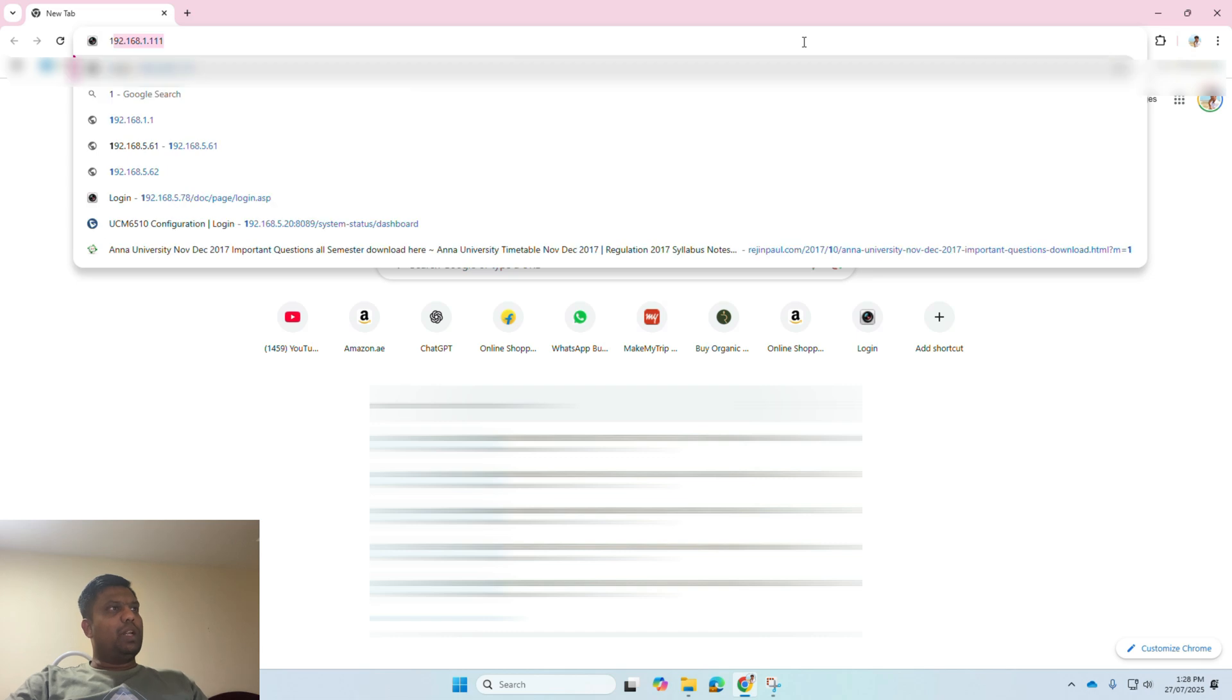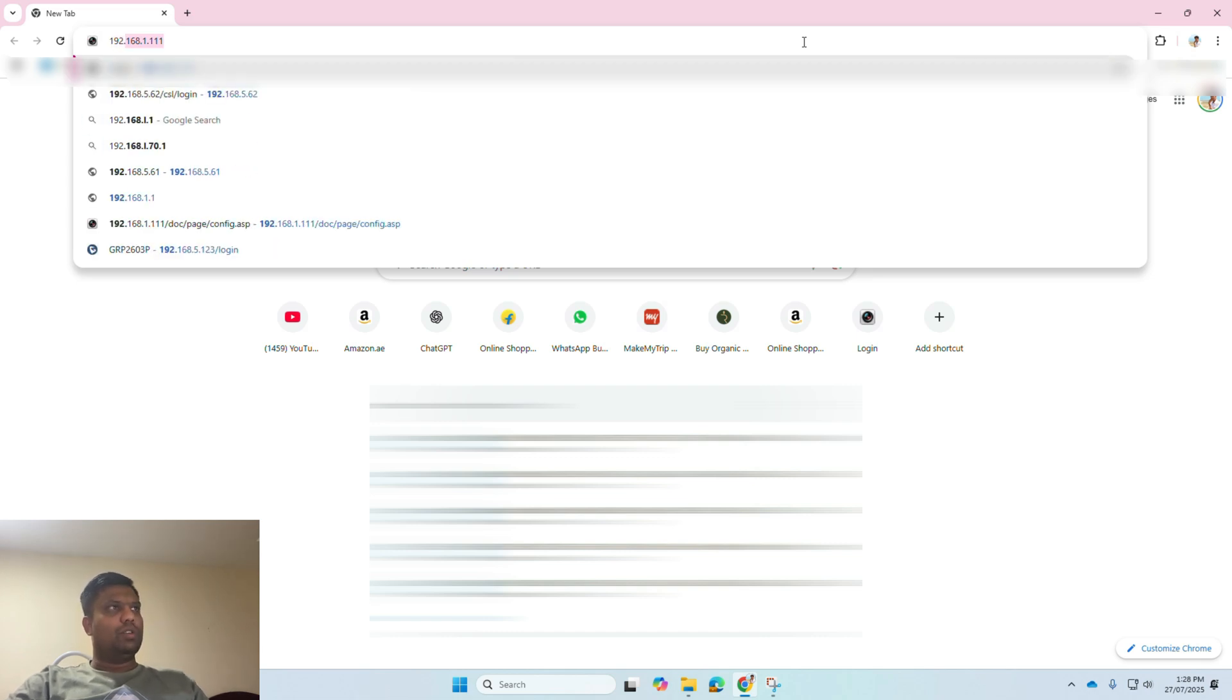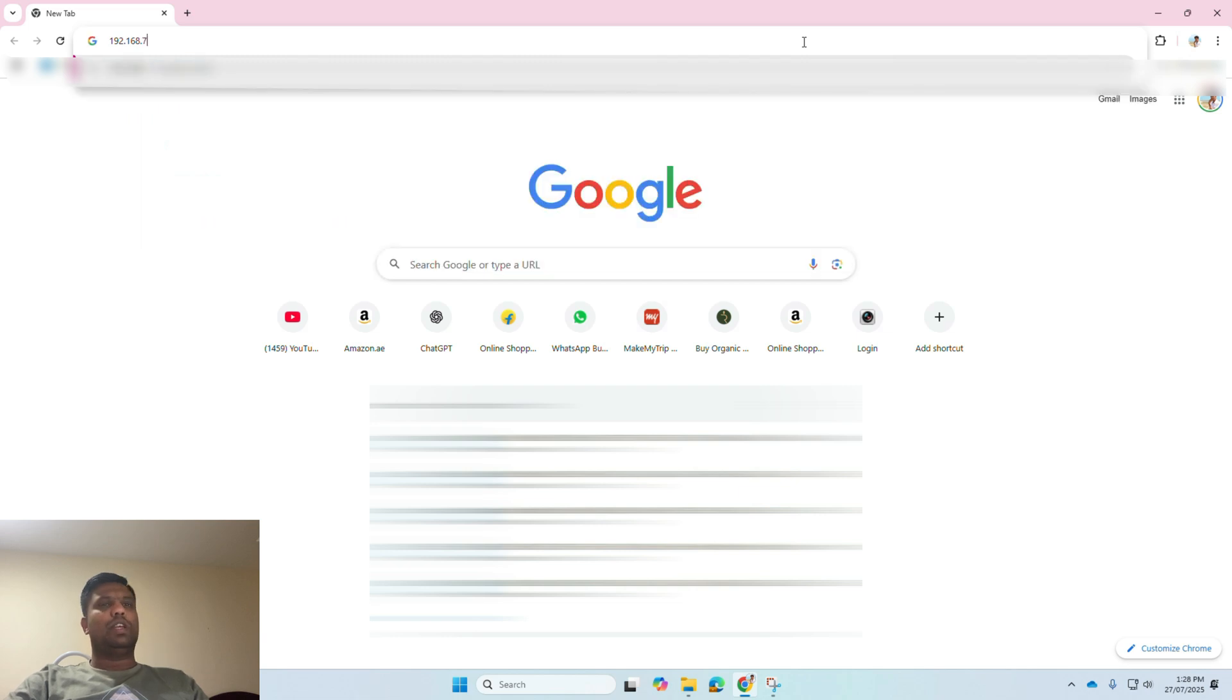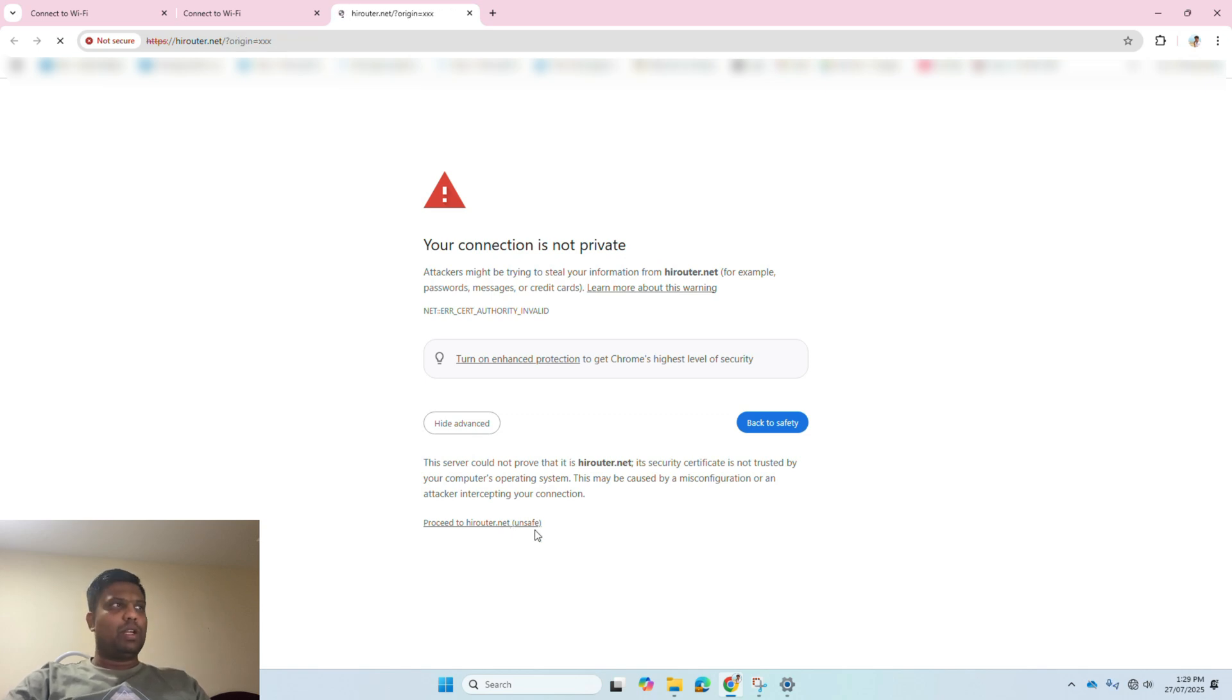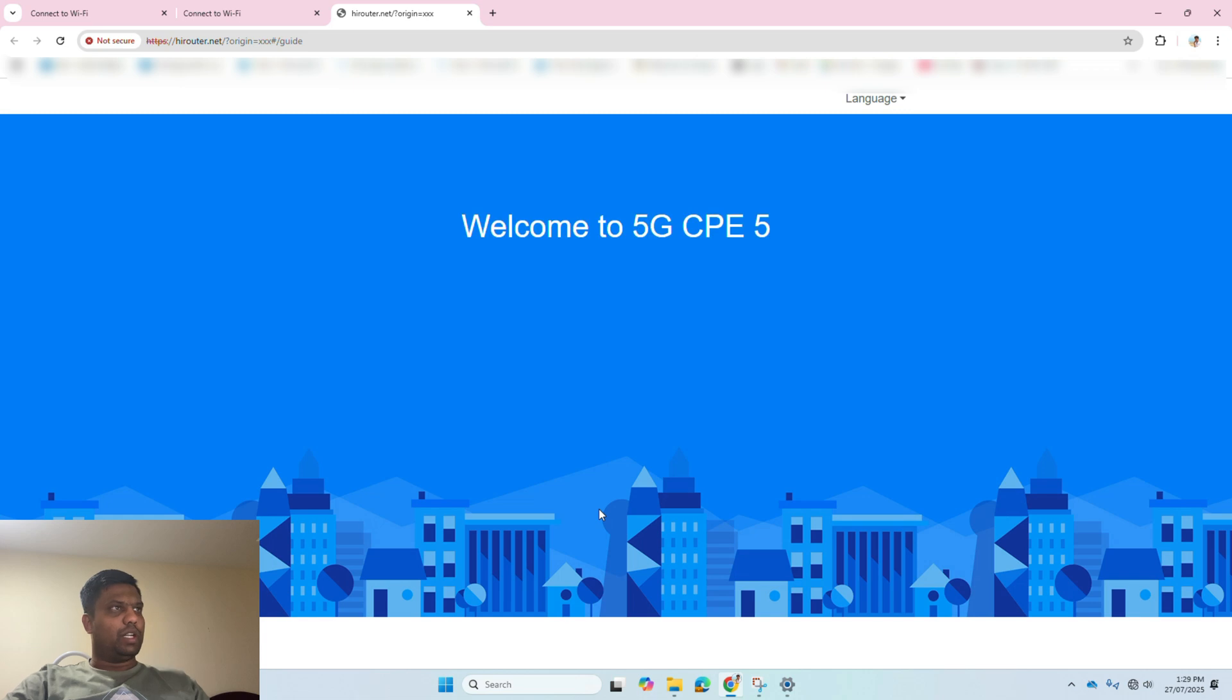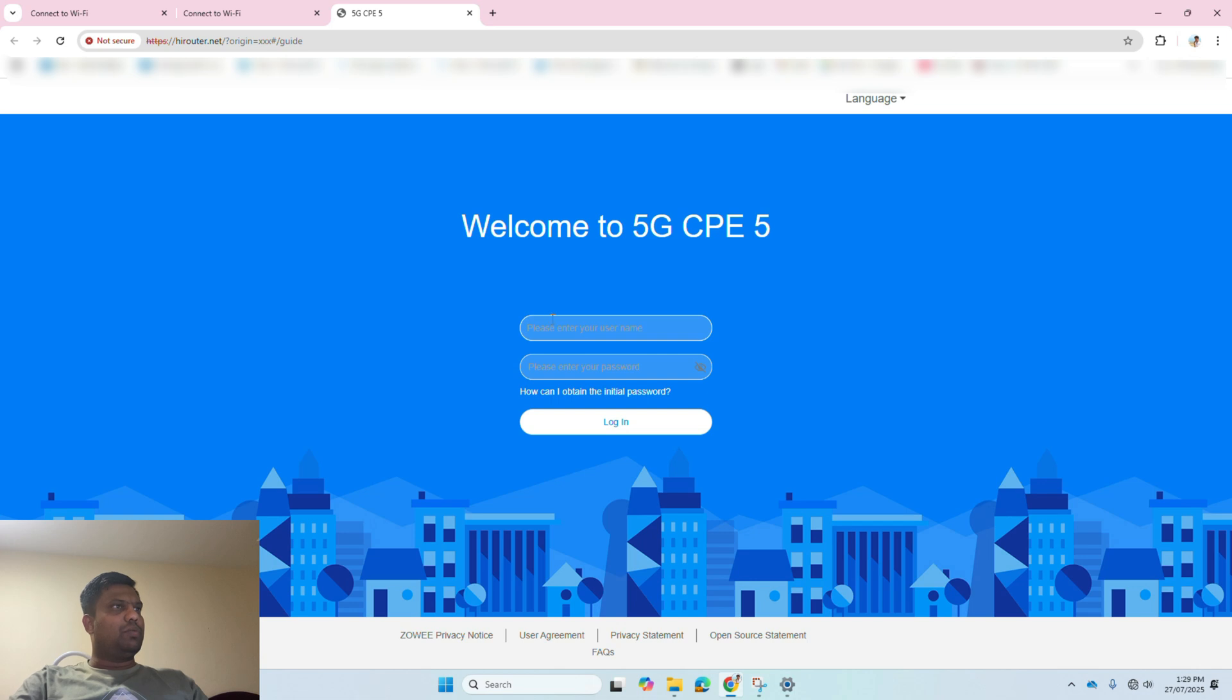Once it's connected, open any browser. I am using Chrome to connect to this device. Type in the IP address which has been given in the bottom of the device. In my case, 192.168.70.1. It will automatically take you to the router configuration page. If you receive a 'connection is not private' error, you can continue. Don't worry, it's safe to proceed.